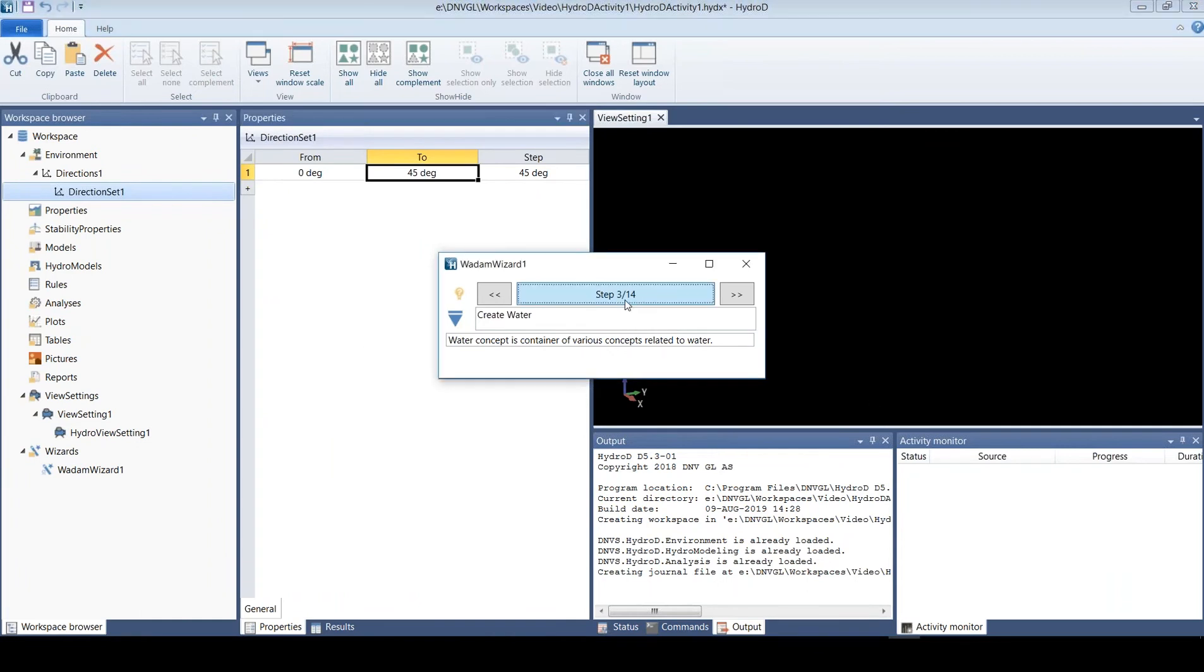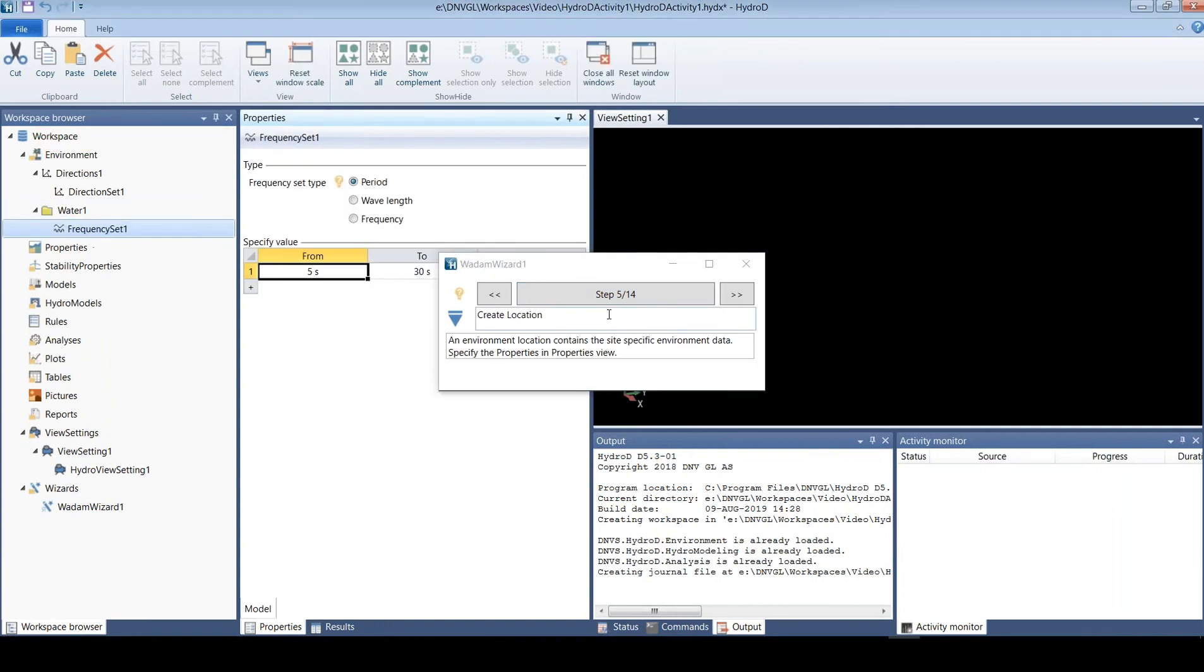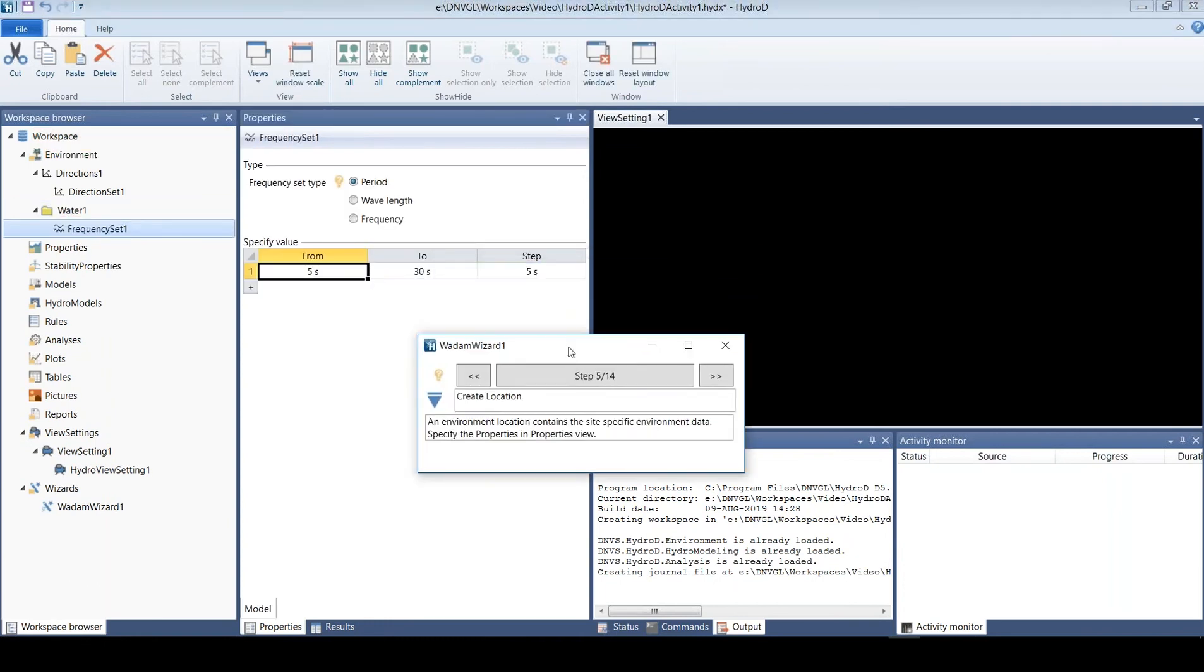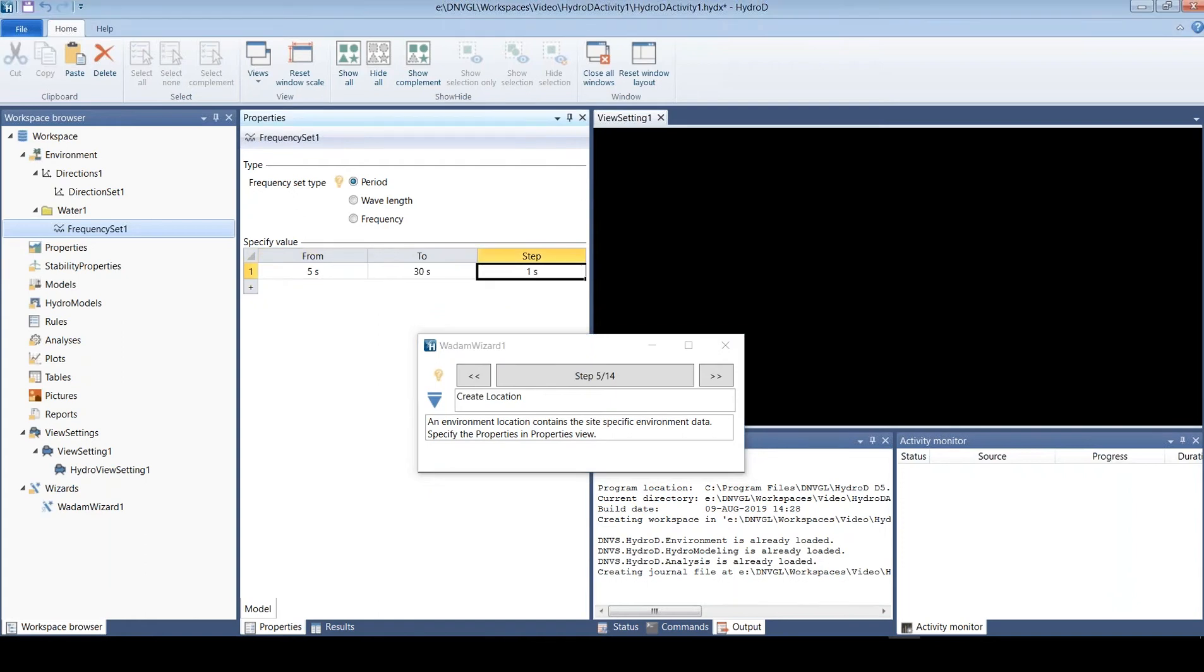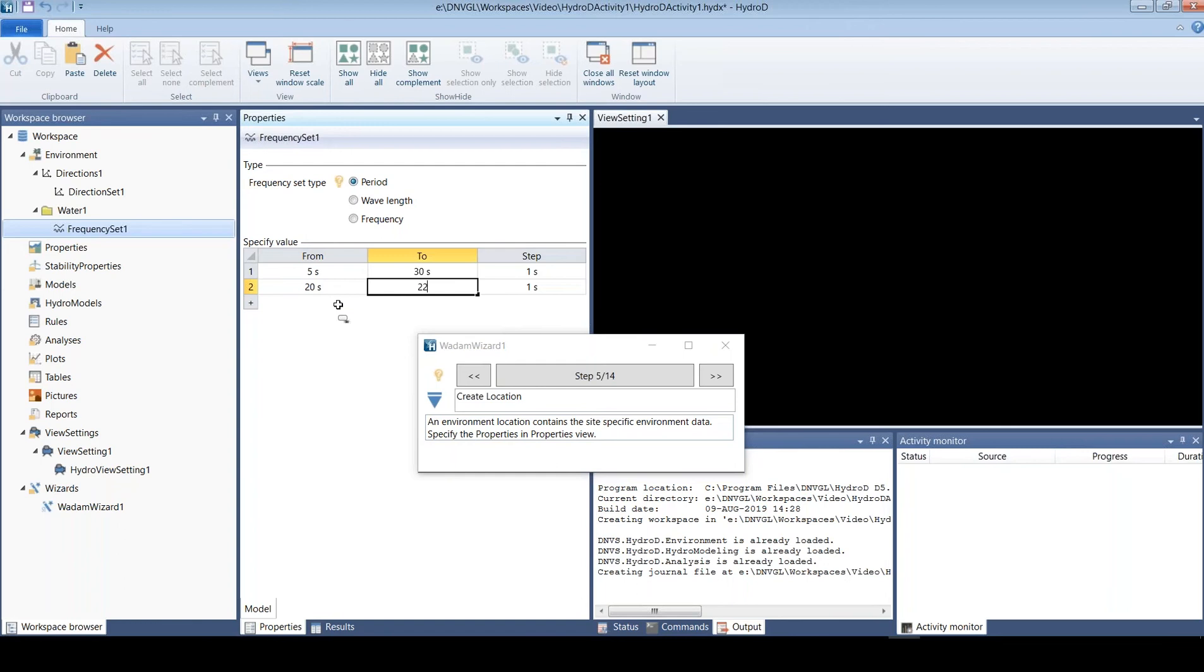Then we need to define the periods we want to include, so that could be maybe from five to thirty seconds in steps of one, and maybe some denser set of periods in the area close to the resonance.